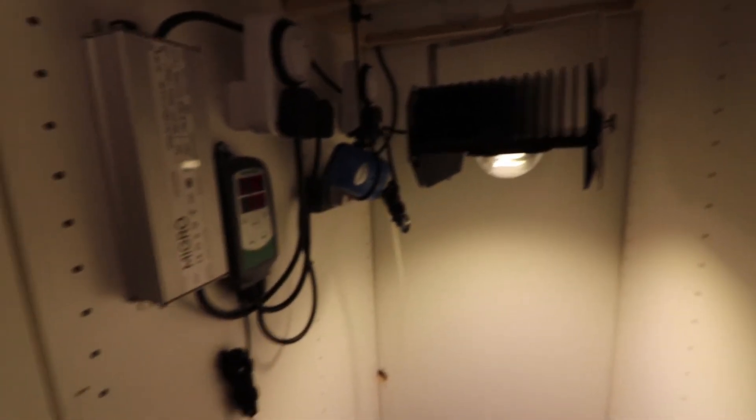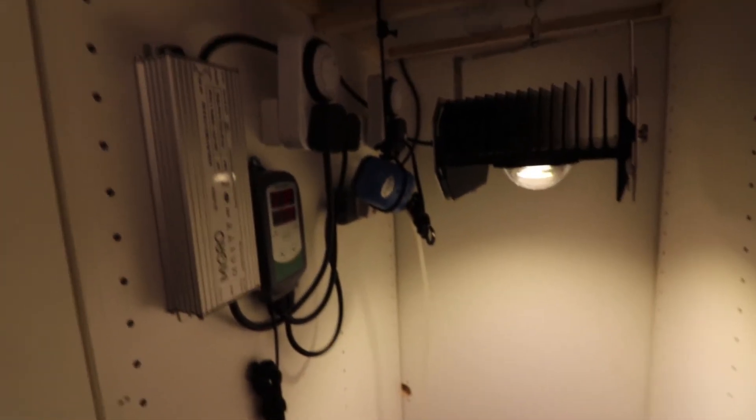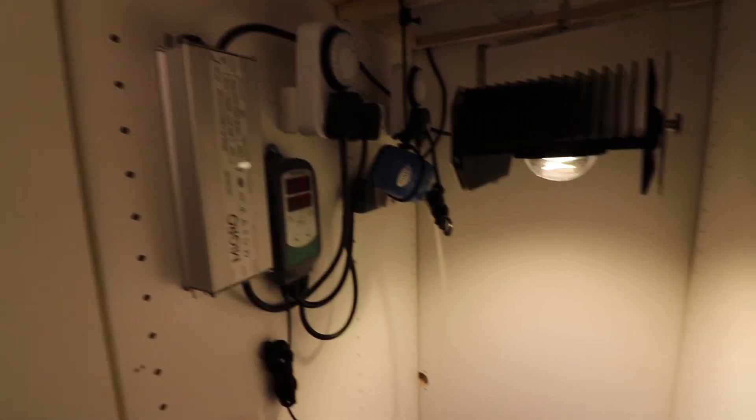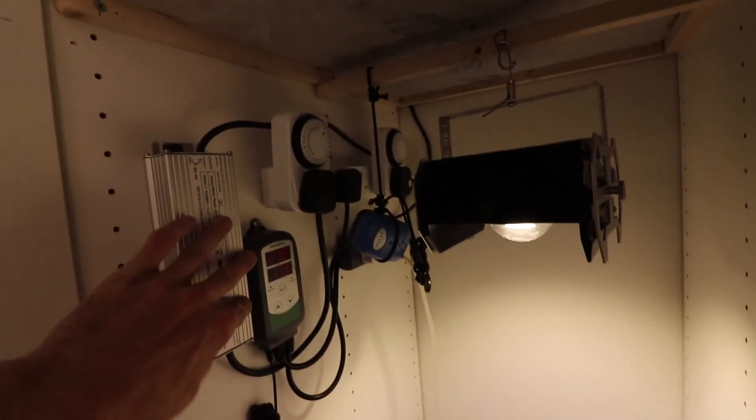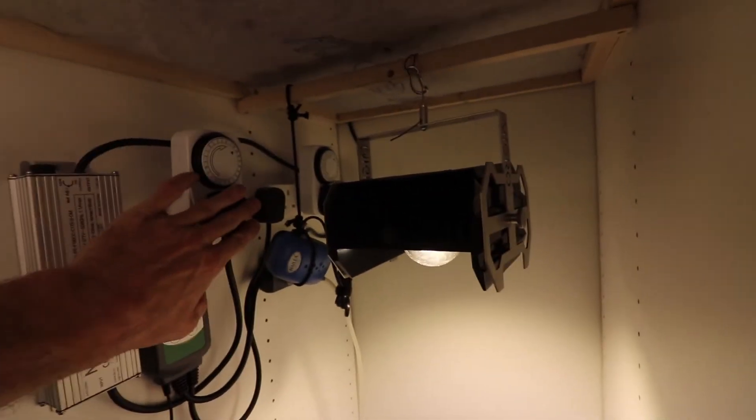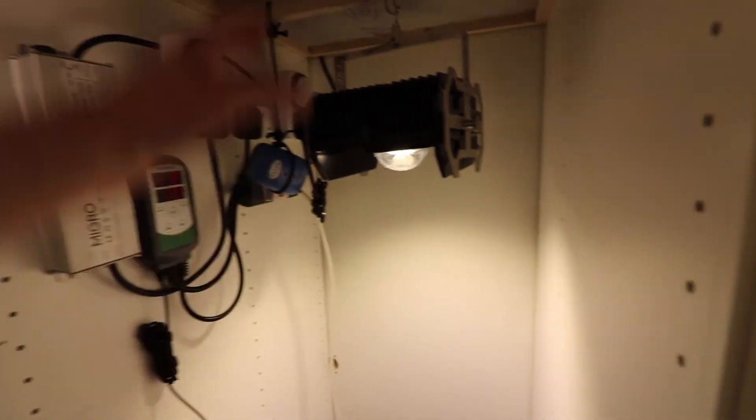So that's all the electrical arrangements. We've kept everything up high and on the left hand side so we can control it and adjust everything well out of the range of the plant growth.